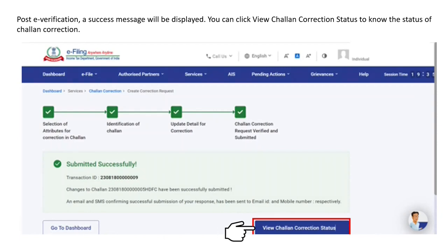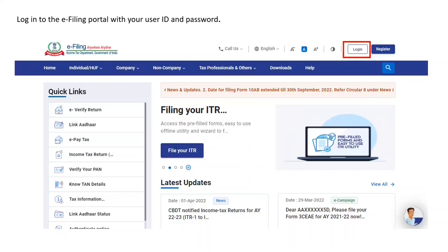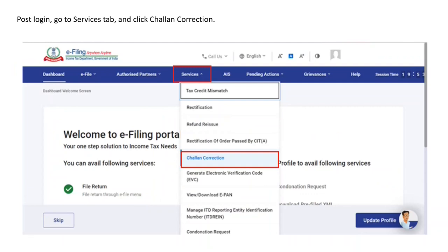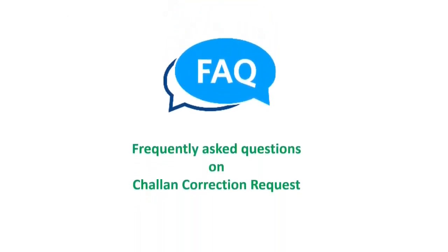You can click 'View Chalan Correction Status' to know the status of your correction. To check the status, log into the e-filing portal again, go to the Services tab, and click on Chalan Correction. You can view the details and check the status of the Chalan correction request raised by you. The entire life cycle of the correction request is visible on the screen.